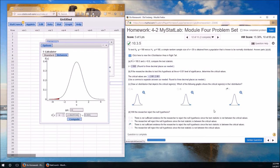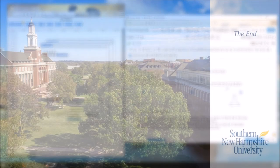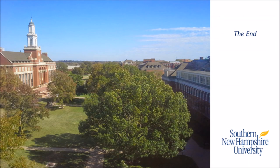So, we did the traditional method here, the critical value method for testing this hypothesis. Again, hopefully this helped you. If not, leave questions in the discussion room, in the material questions discussion room. And we'll get to you. Have a great day. Take care.